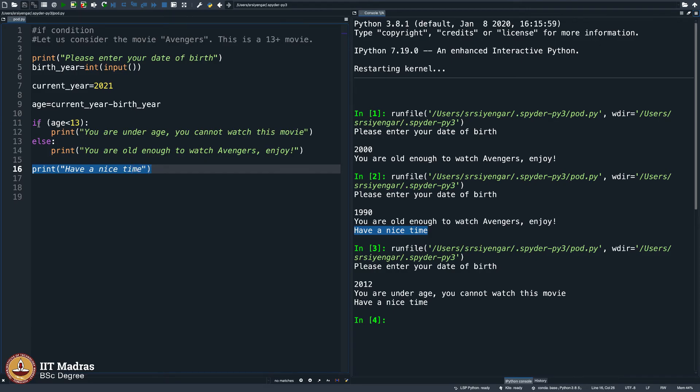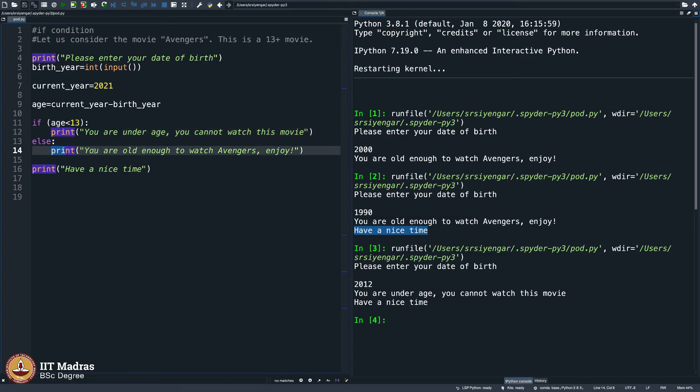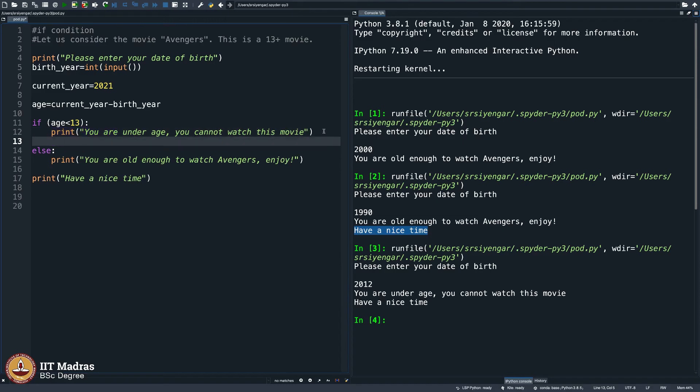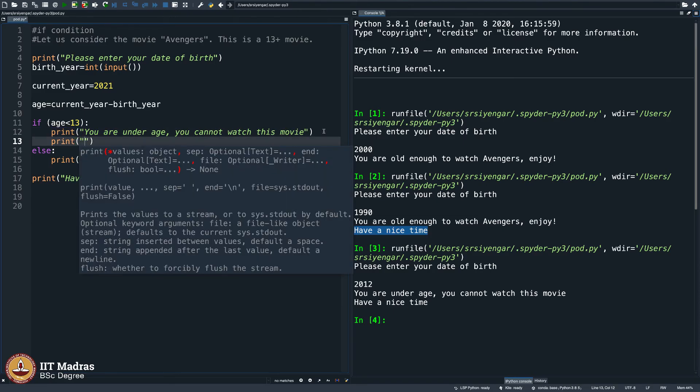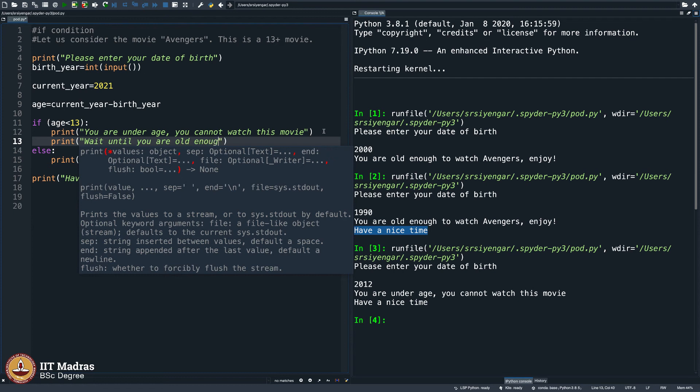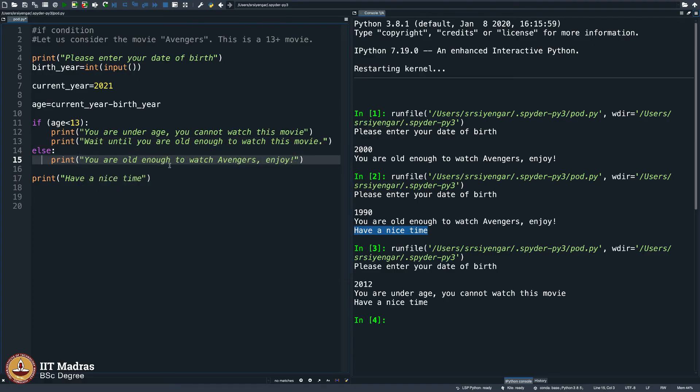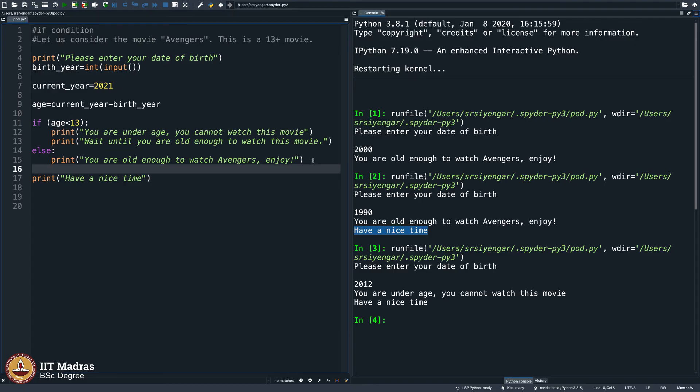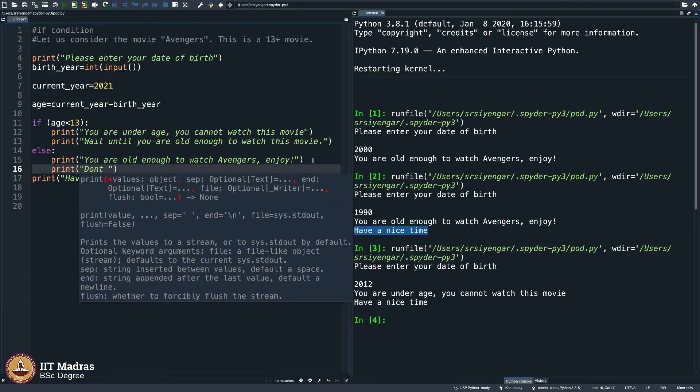If something is true, then do this. Else means if that is not true, then do this. In fact, what you can do is test and see, what if you type another line here? Print, wait until you are old enough to watch this movie. And here, you are old enough to watch Avengers, enjoy. Do not forget to watch the sequels and prequels.